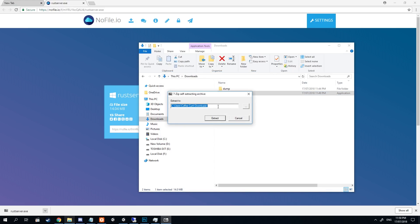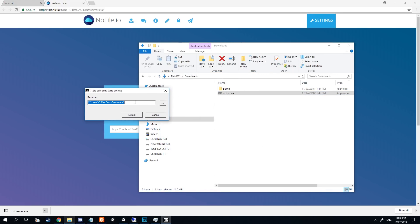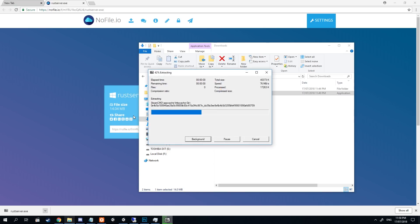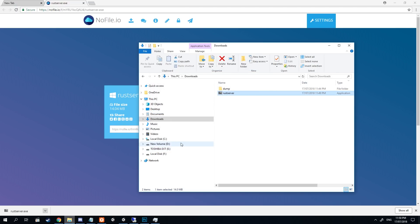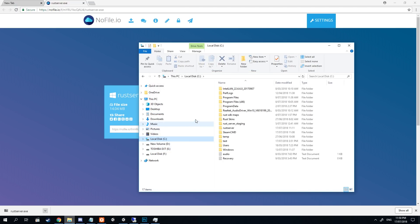When it prompts you for the directory, all of our bat files have been programmed to just work from where they install to. So just delete everything and leave it as C colon slash, then click Extract. This will take a certain amount of time depending on your computer.